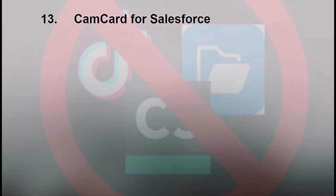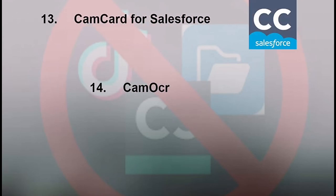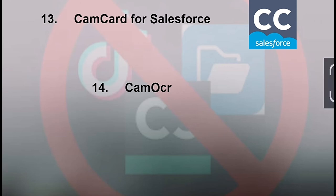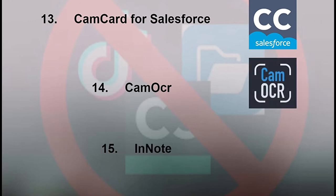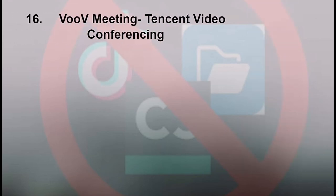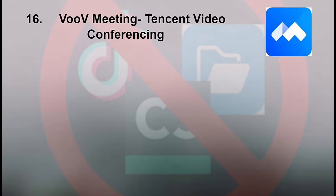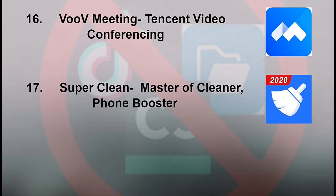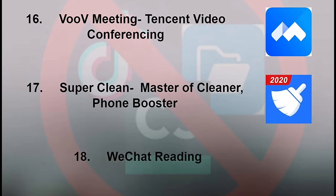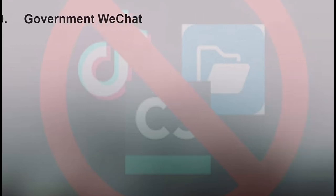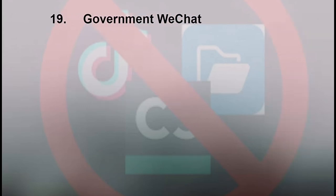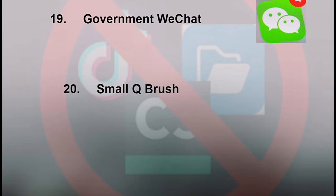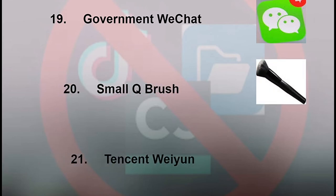11. CamCard Business Card Reader. 12. CamCard. 13. CamCard for Salesforce. 14. CamOCR. 15. InNote. 16. VooV Meeting - Tencent Video Conferencing. 17. Super Clean Master of Cleaner Phone Booster. 18. WeChat Reading. 19. Government WeChat. 20. Small Q Brush. 21. Tencent Weiyou.